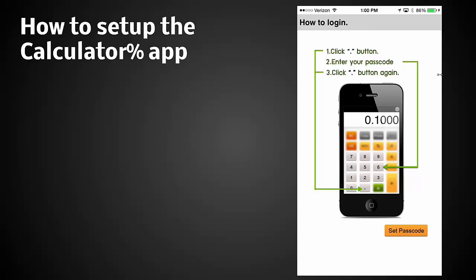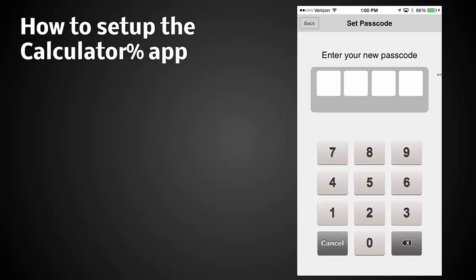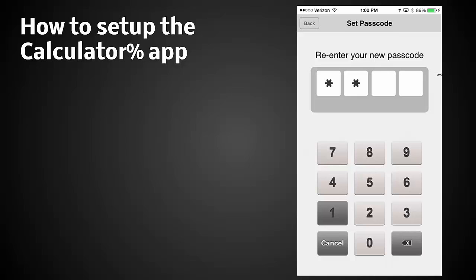Now we're opening this and we can set the passcode in the bottom right which I'm clicking. Enter your new passcode, I'm going to click on 1111 for this purpose. Now reenter the passcode, 1111.